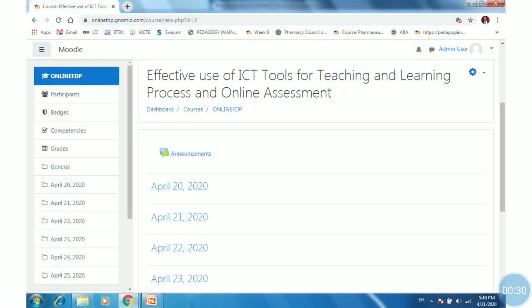For that purpose, we need to open our Gnomio site, login, and click on the course name. You will then be within the course.